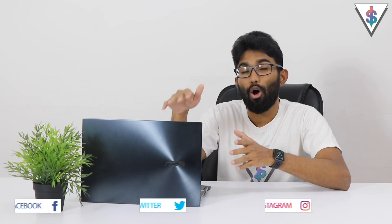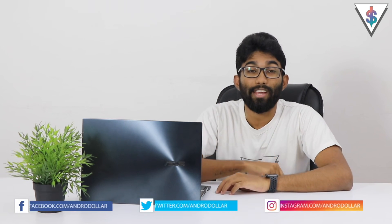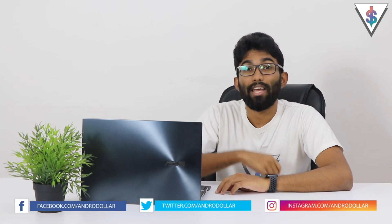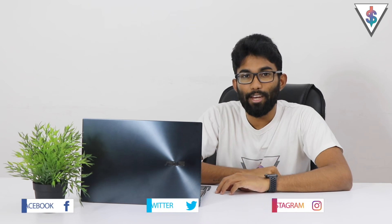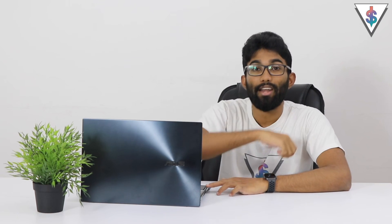So this is the ASUS ZenBook Pro Duo that I've already unboxed here on my channel. If you guys didn't check out that video, check it out. I have a link for it down below in the description.